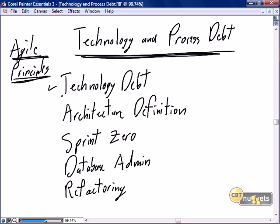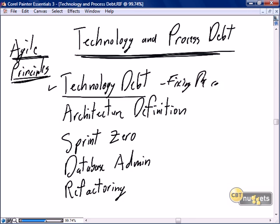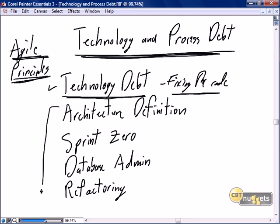In this nugget we're going to focus on technology debt — fixing the code. Through the process of developing our sprints we may have introduced less than optimal code, or through adding new functionality we may have made shortcuts and implemented code that works but is not as perfect as we want. We'll also discuss other agile principles people ask about when working in an agile iterative fashion.